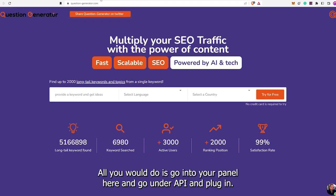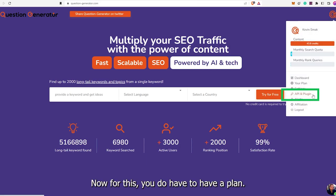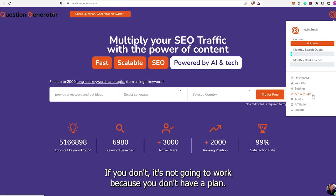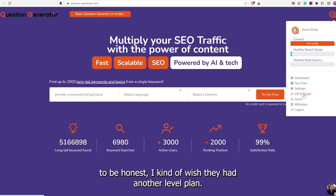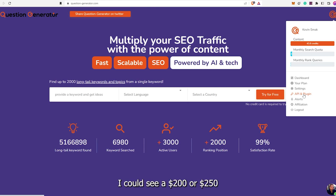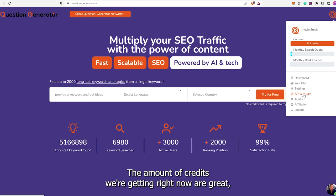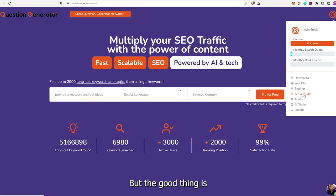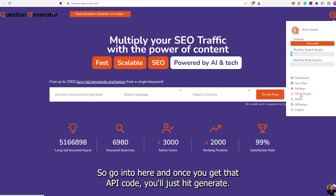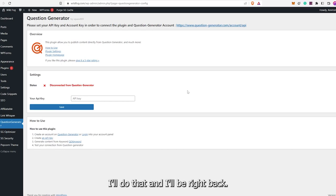Activate. Now we would just go into Installed Plugins, and under Question Generator, just click Settings. You need your API key. All you would do is go into your panel and go under API and Plugin. For this, you do have to have a plan, so make sure you have a paying plan. I could see a $200 or $250 plan that gives you a whole lot more credits. The good thing is you can buy the credits themselves. Go into here, and once you get that API code, hit Generate if it's your first time, copy it, come back in here, and paste it.